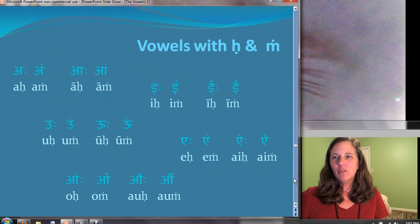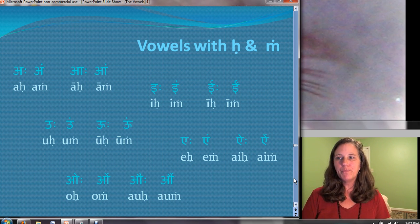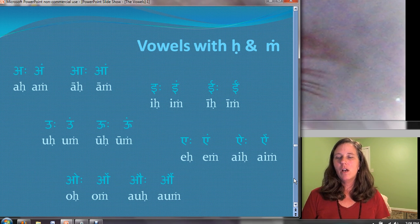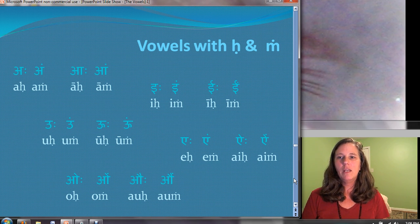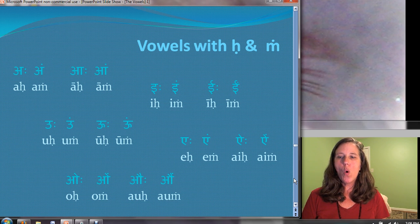This would be a good place to pause the video and practice these sounds for yourself. I'll go through them one more time — you can make the sounds with me: ah-ha, um; ah-ha, ah-m. I-hi, aim; i-hi, aim. Uh-hu, um; uh-hu, um. Eh-he, aim; ai-hi, aim. Oh-hu, oh-m; au-hu, oh-m.